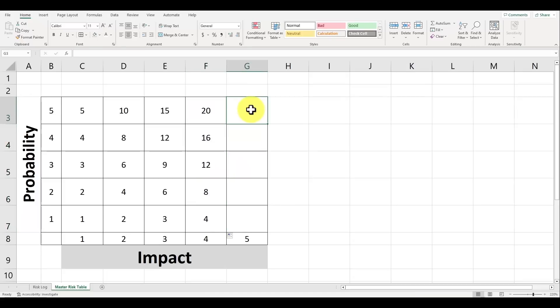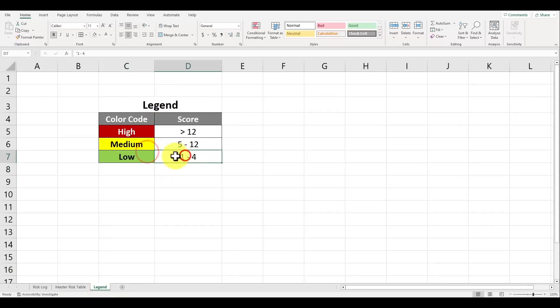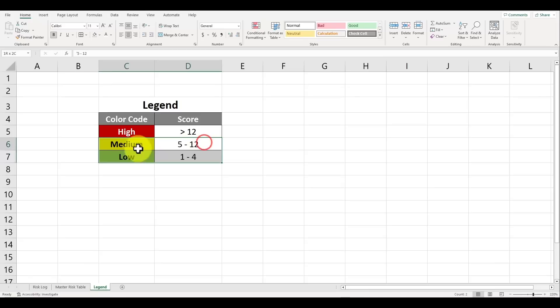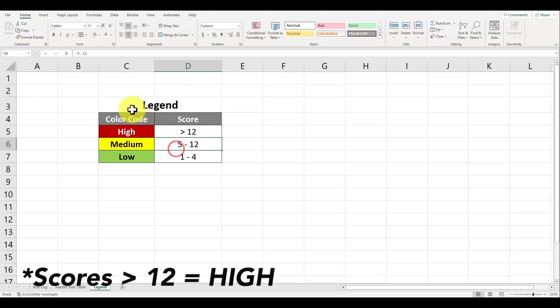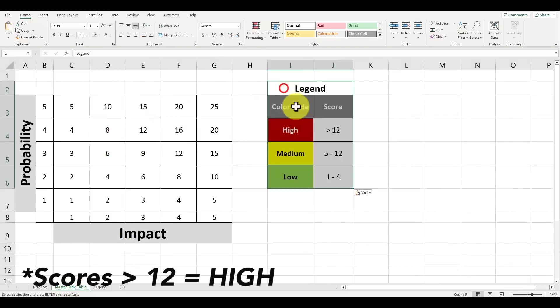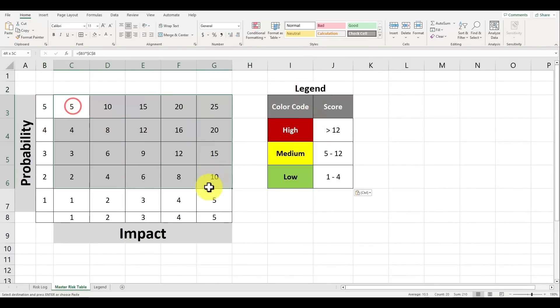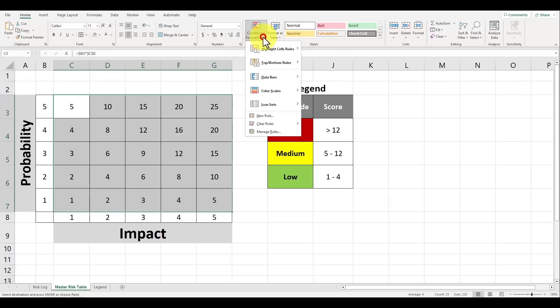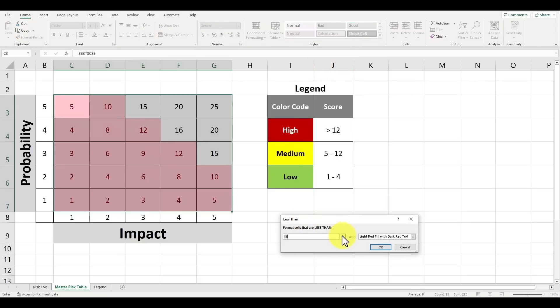It's now time to color code our matrix using the following legend. Scores between one and four should have a green color and will correspond to a lower risk. Scores between five and twelve should be yellow corresponding to a medium risk, and any score above 10 should be red which is a high risk. Now let's highlight all the cells within our 5x5 matrix. Go to the button for conditional formatting on the home tab, click on it, hover over the highlight cells rules and let's select the option for less than. Format cells that are less than 5 to be a green fill with dark green text.